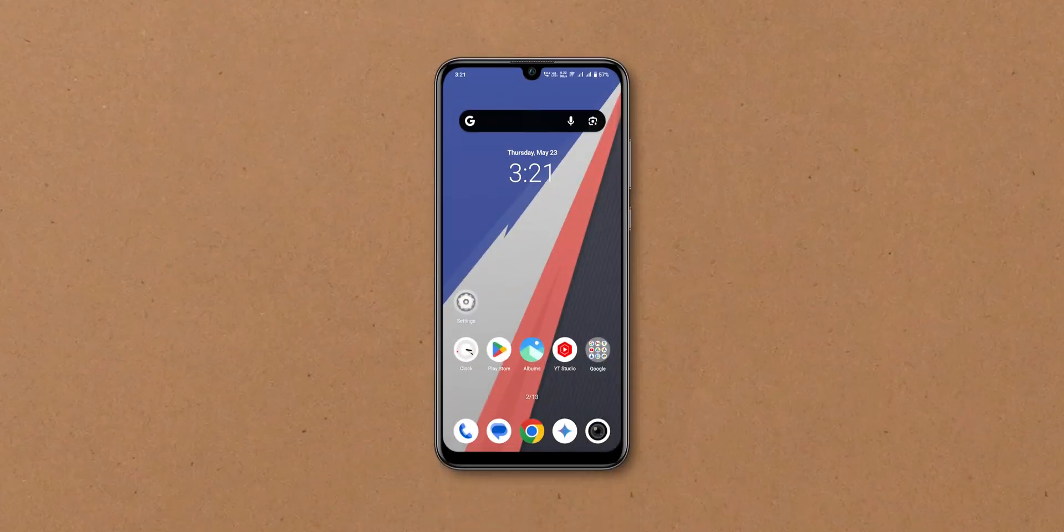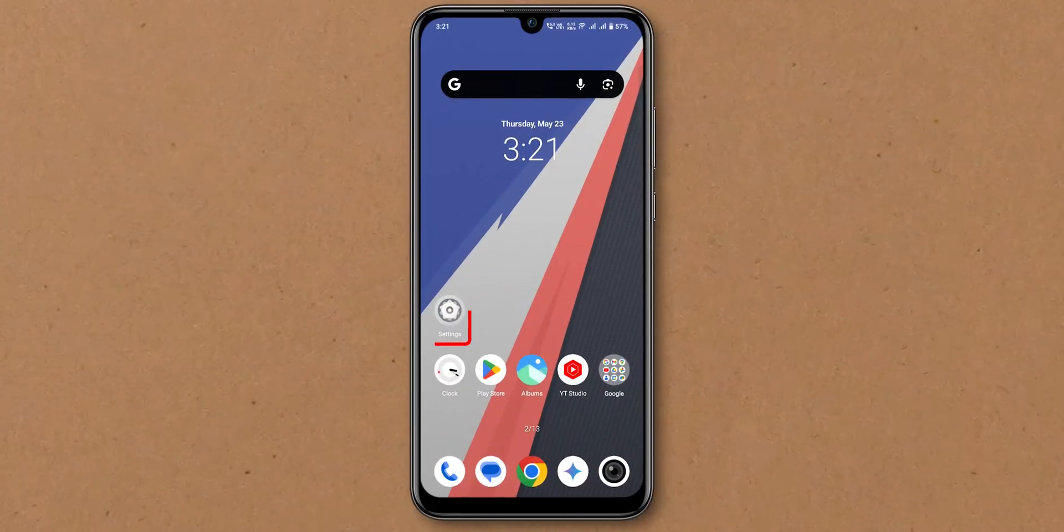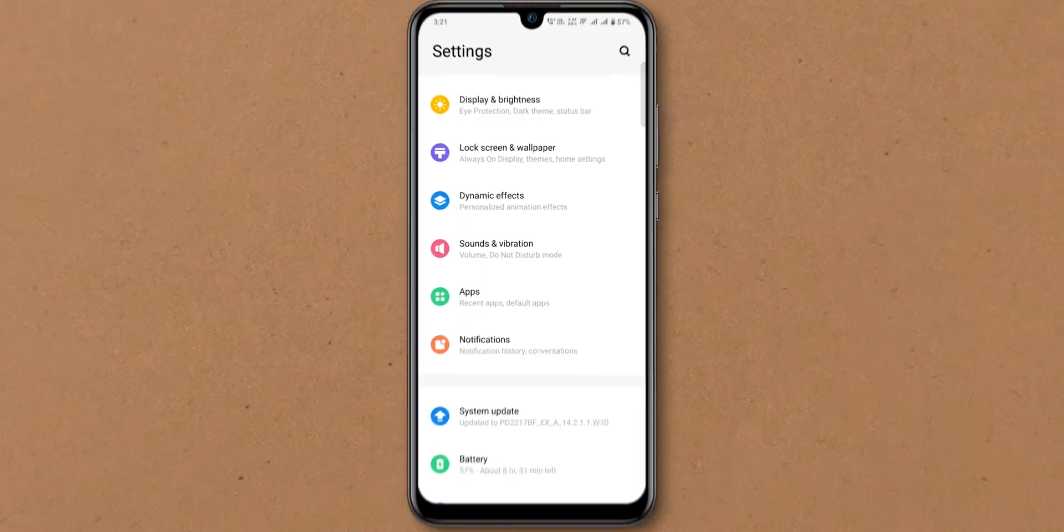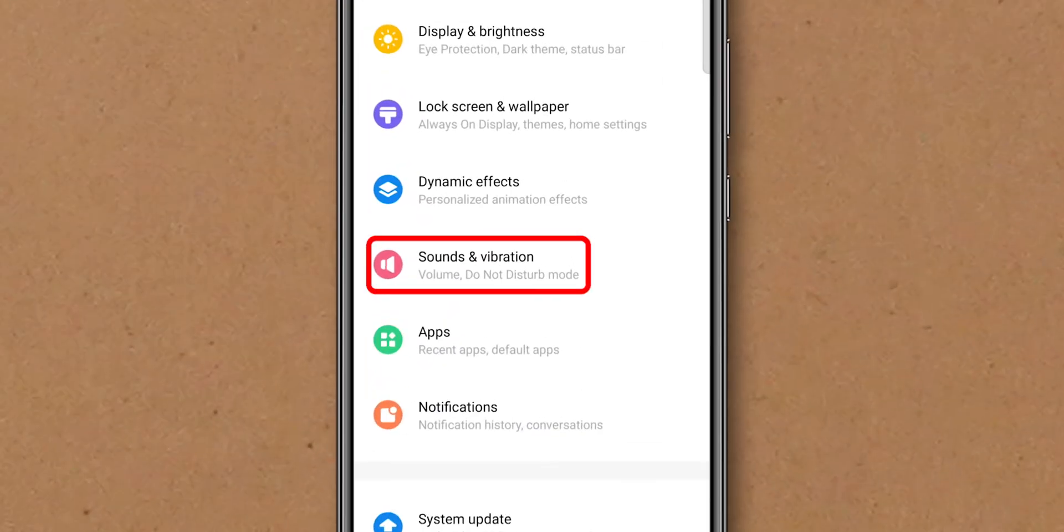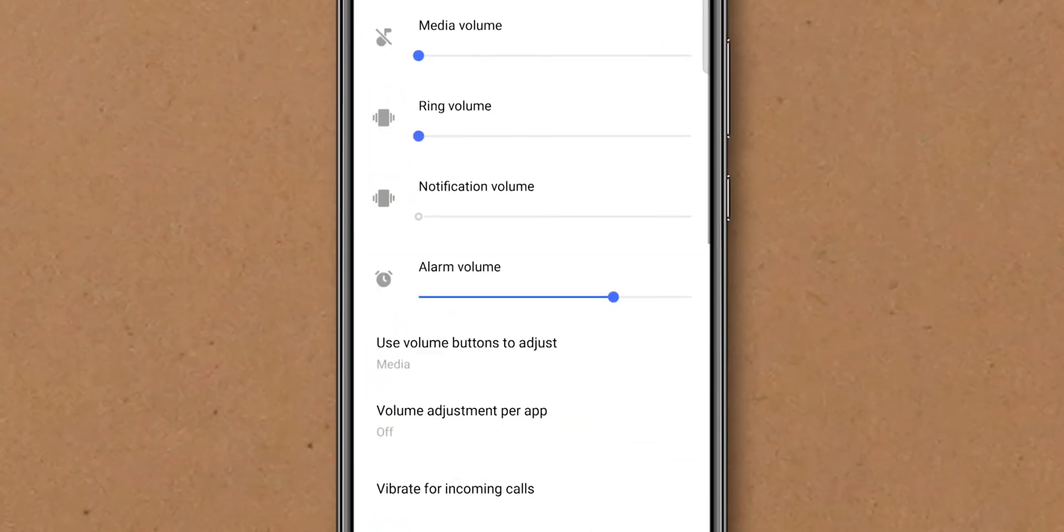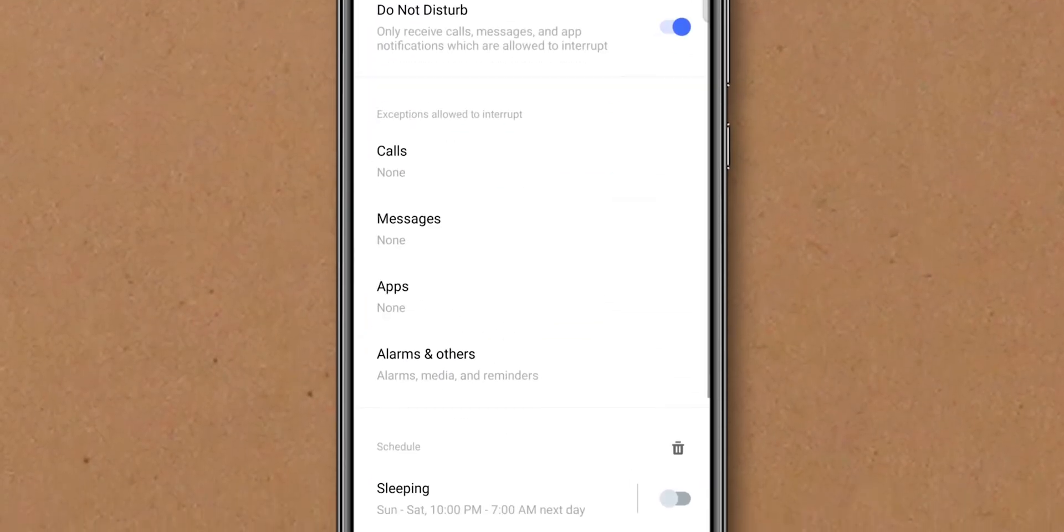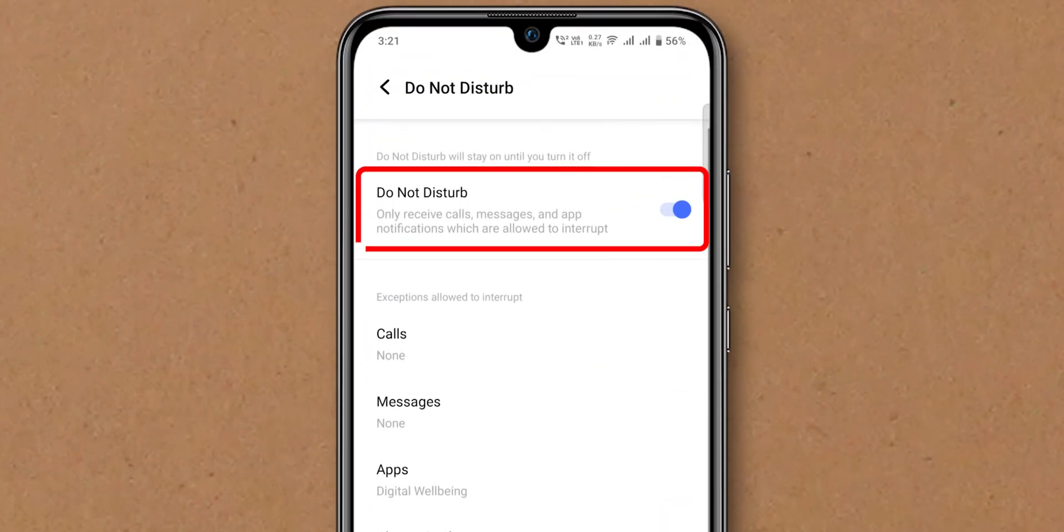For Android, go to Settings. Scroll down, tap on Sound & Vibration. Then, click on Do Not Disturb. Ensure it's turned off.